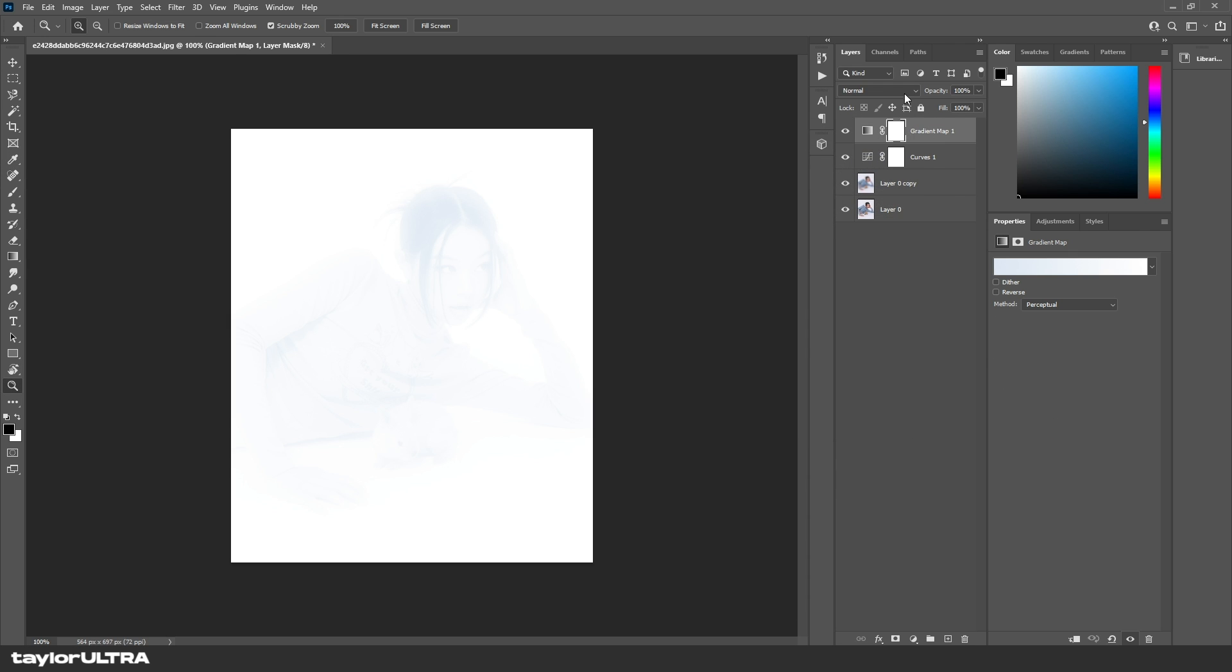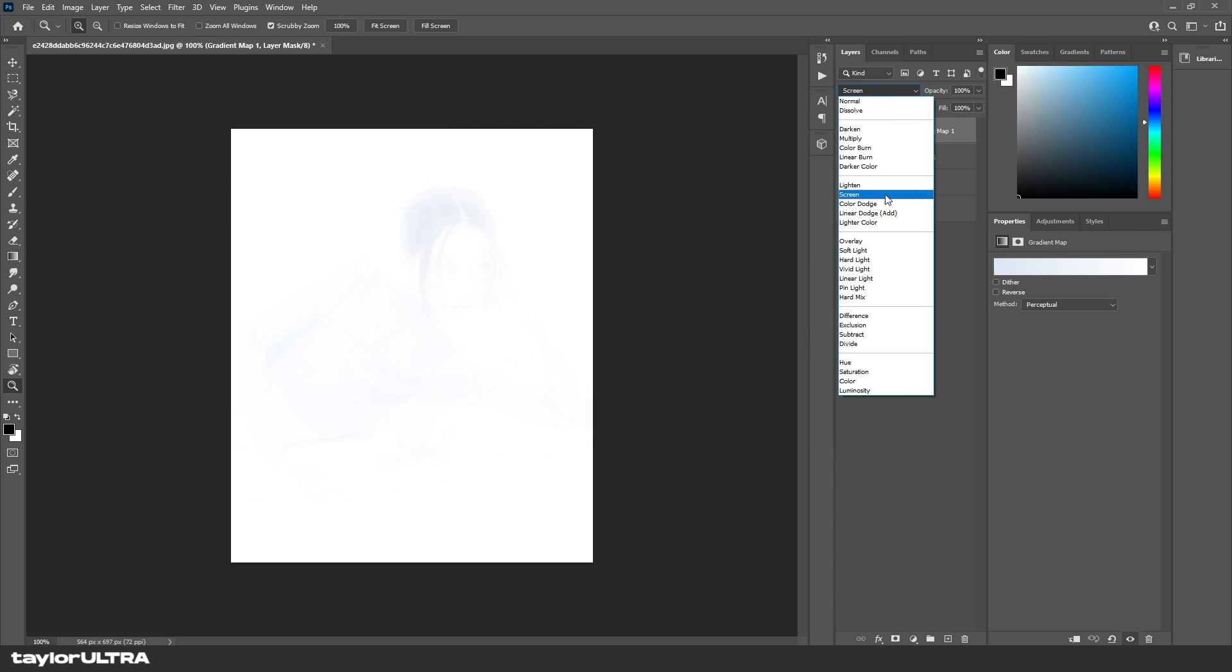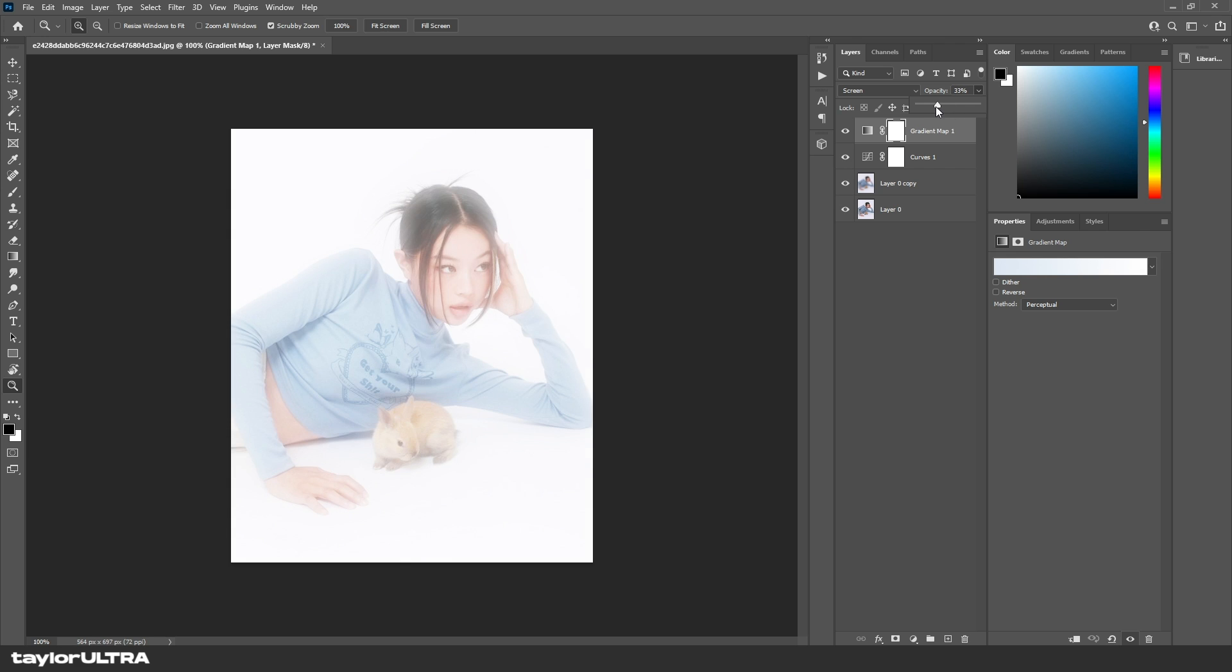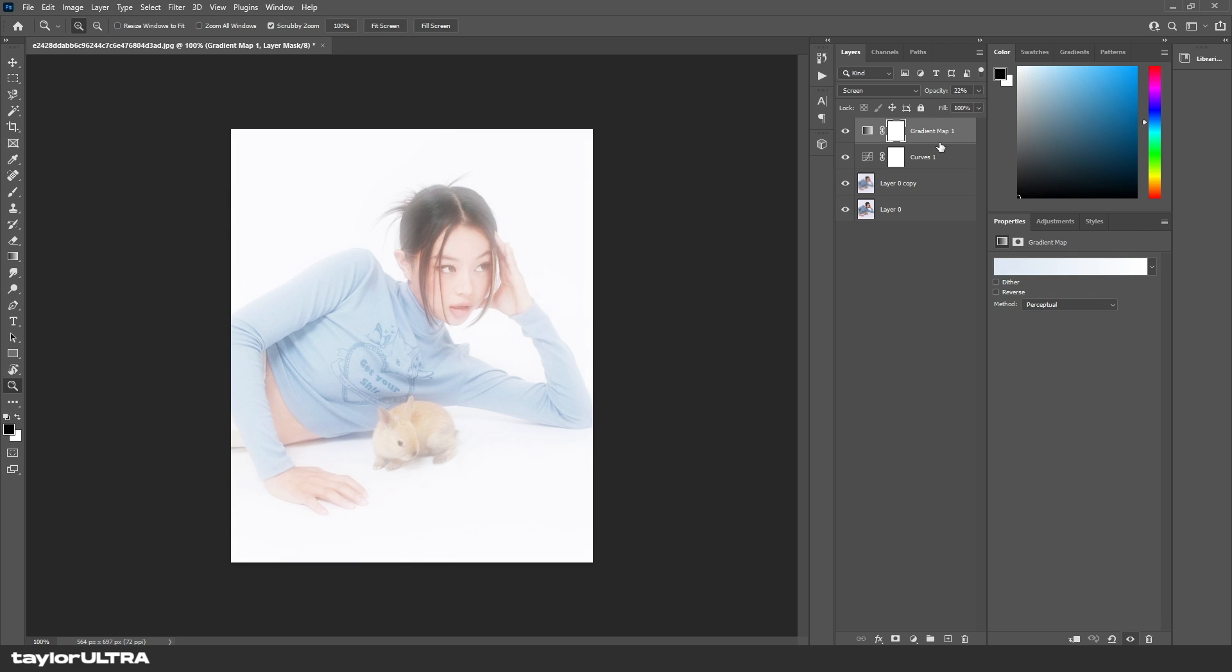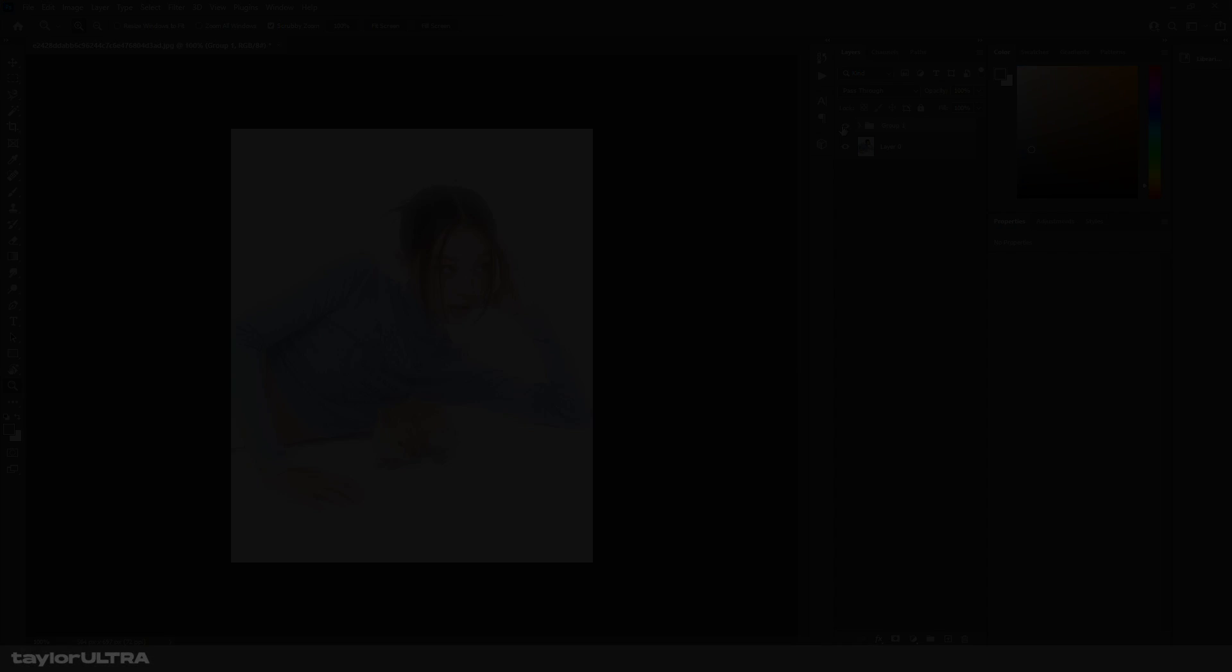Any of these will work. Again, blending mode Screen, lower the opacity. So yeah, that's the Y2K dreamy blur effect. Here's the difference. As always, thank you for watching. If you have any questions, leave them in the comments below.